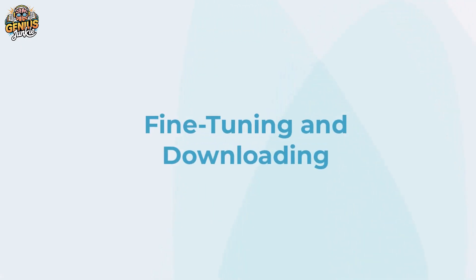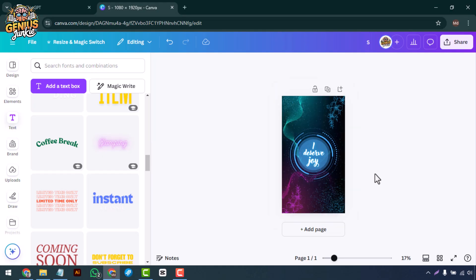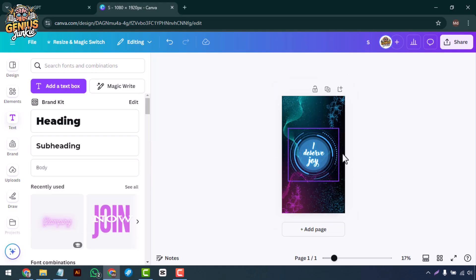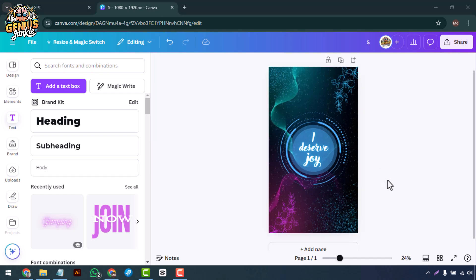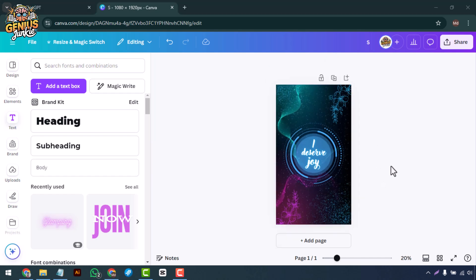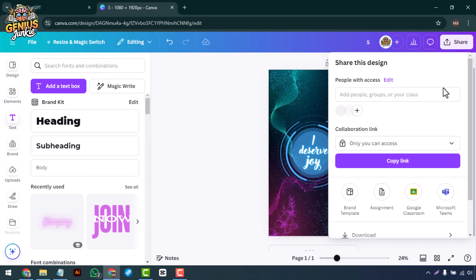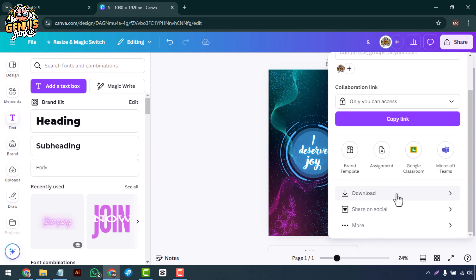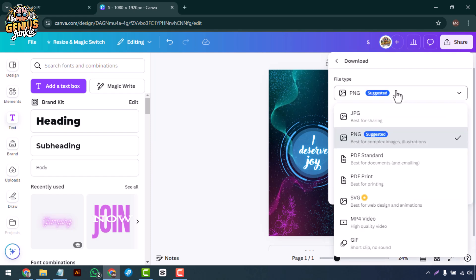Fine-tuning and downloading: With your elements in place, it's time to fine-tune. Check the balance of your design—are the colors working together? Is there enough contrast? Maybe you want to add a motivational quote or your favorite mantra. Once you're happy with your design, it's time to download.